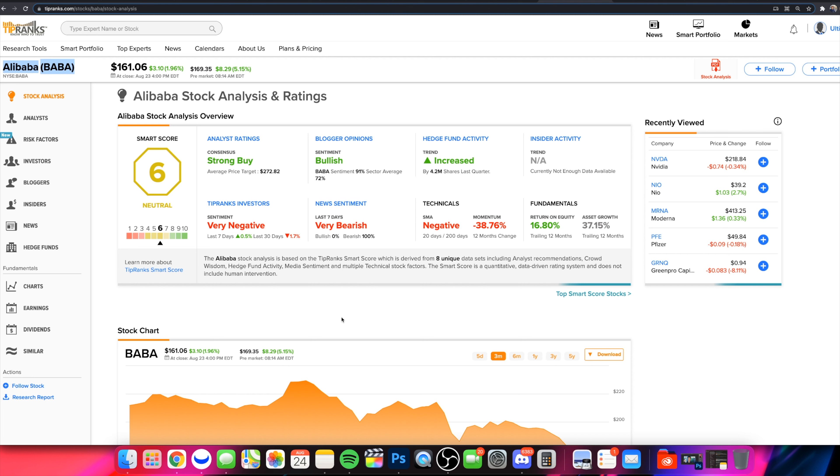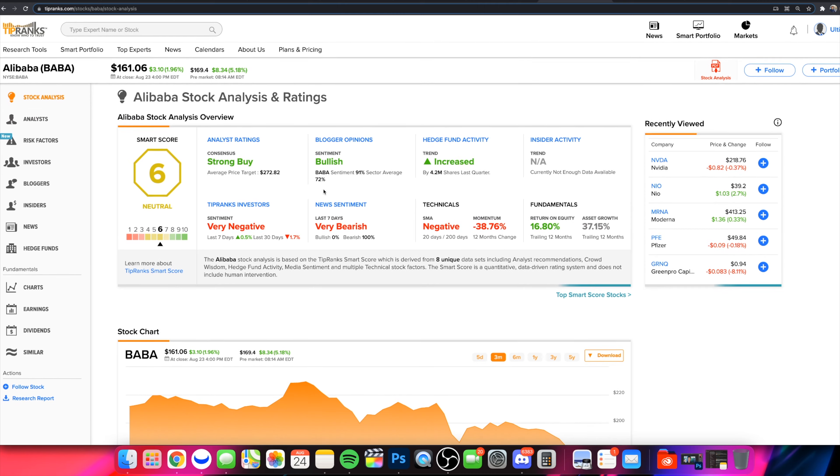If you want more videos just like this, we'll leave any links and resources such as this platform, TipRanks, and we'll leave links to our broker platform, Webull, which you can get two free stocks when you sign up and deposit $5 with the platform, as well as we'll leave links to our other two channels. All that in the description box down below. Okay, let's dive right in.